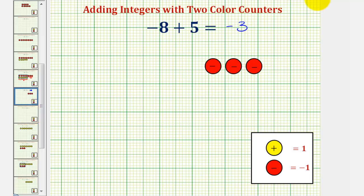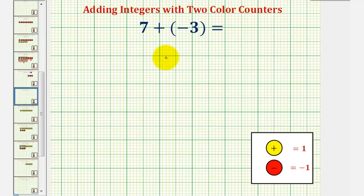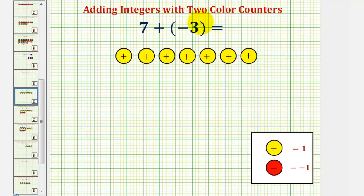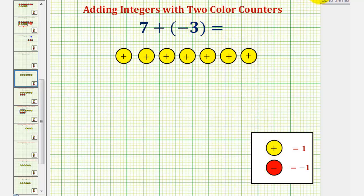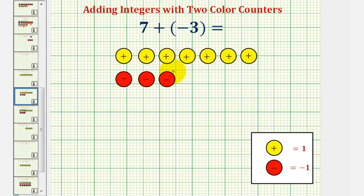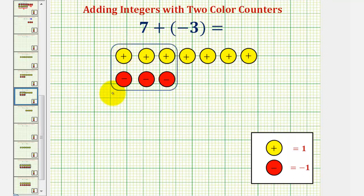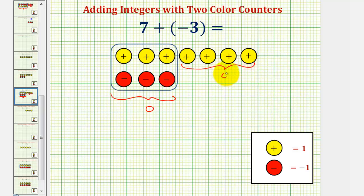And now for our next example, here we have seven plus negative three, or positive seven plus negative three. Let's first represent positive seven using seven yellow counters. And then for plus negative three, we would be given three red counters. Again, we have three zeros here — these three yellows and three reds would simplify to zero. This leaves us with four yellow counters, which represents positive four.